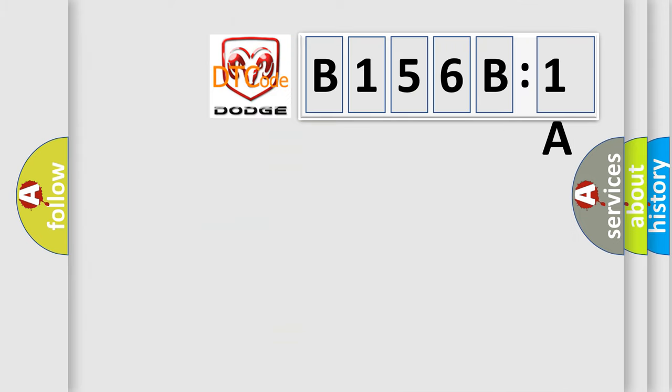So, what does the diagnostic trouble code B156B:1A interpret specifically for Dodge car manufacturers?